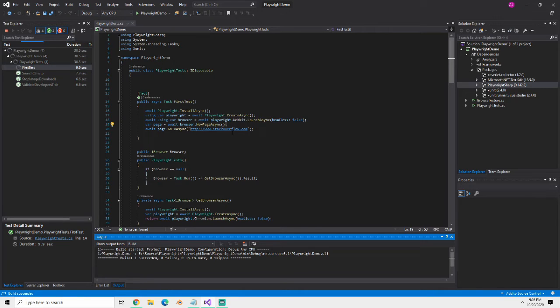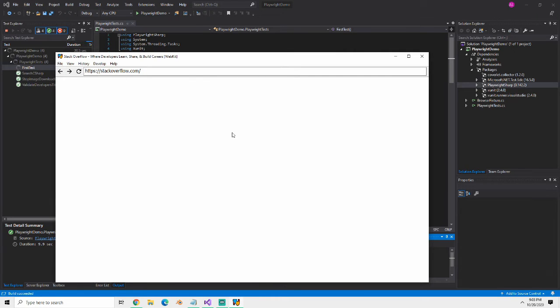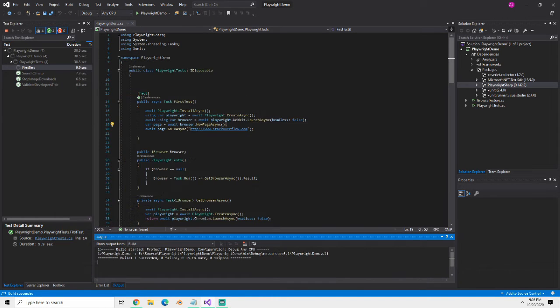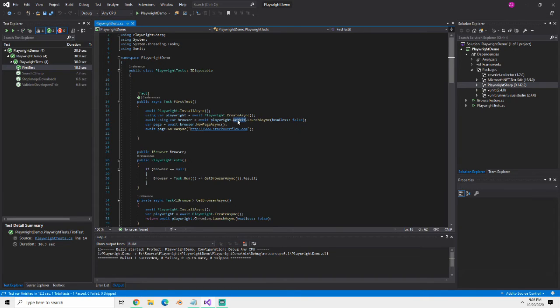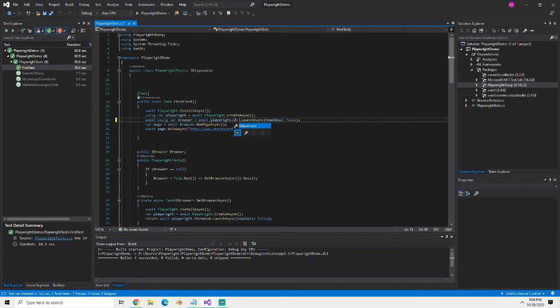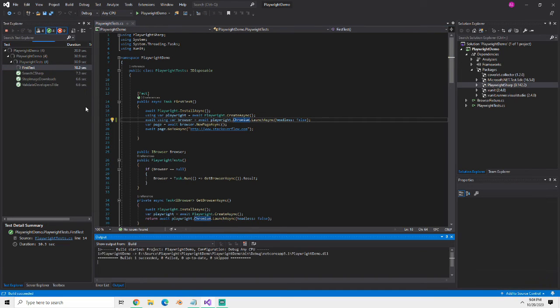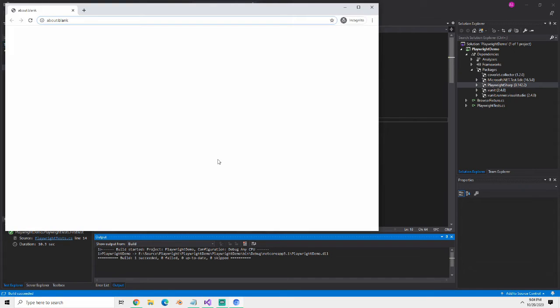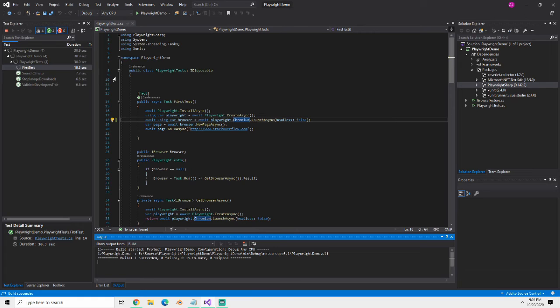It's doing the install first that takes a long time the first time you run the test. It doesn't take that long every time. So here's the WebKit browser. You can see it on the title bar if you paused it. If I come back here and go to Chromium I can rerun that test. It should be much quicker because the install won't take so long. Here's the Chromium browser, it goes to Stack Overflow and the test ends.